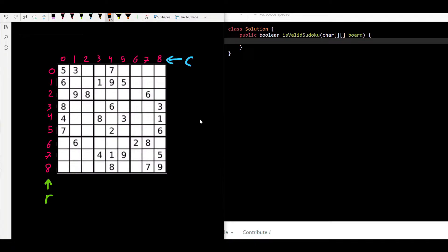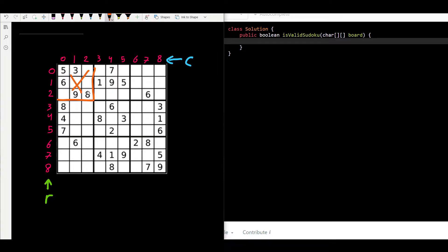So here we have a Sudoku. It's a game — we have a board and this board is nine by nine, which means we have nine rows and nine columns. Each row and each column will have numbers one through nine. Also, this board is divided into nine smaller boxes, each box being three by three.